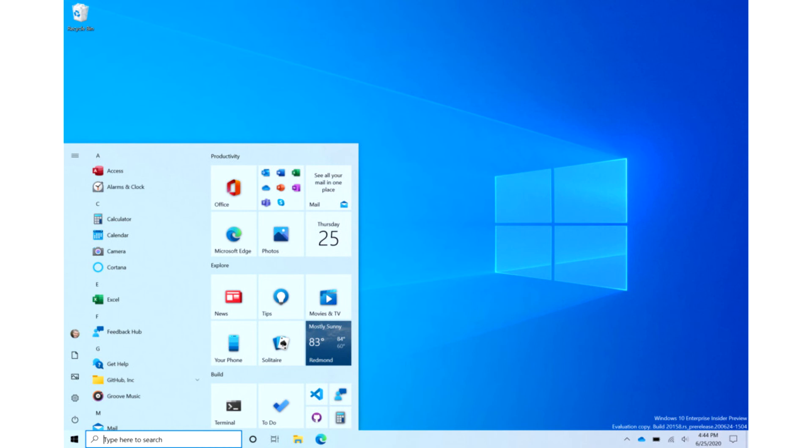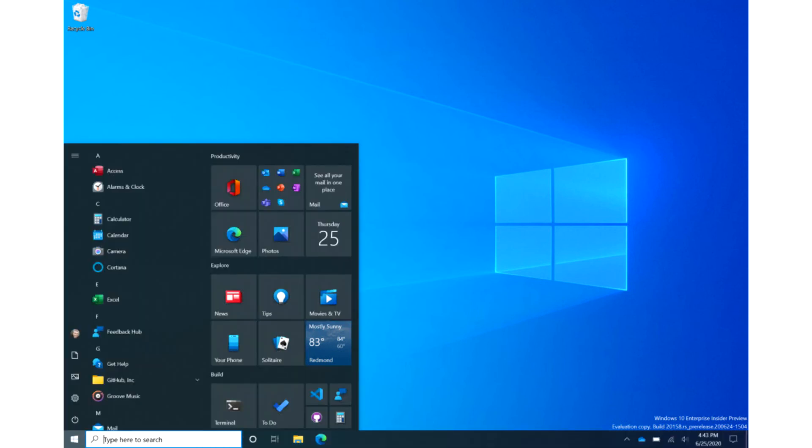If you want to splash a bit of color, see images below, you can apply that theme by going to Settings, Personalization, Color, then toggle the Show Accent Color on the following Surfaces for Start, Taskbar, and Action Center.